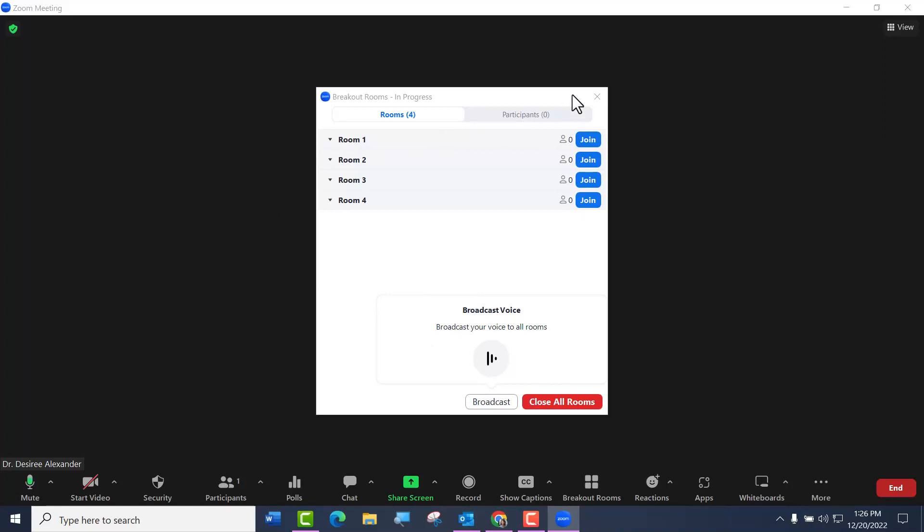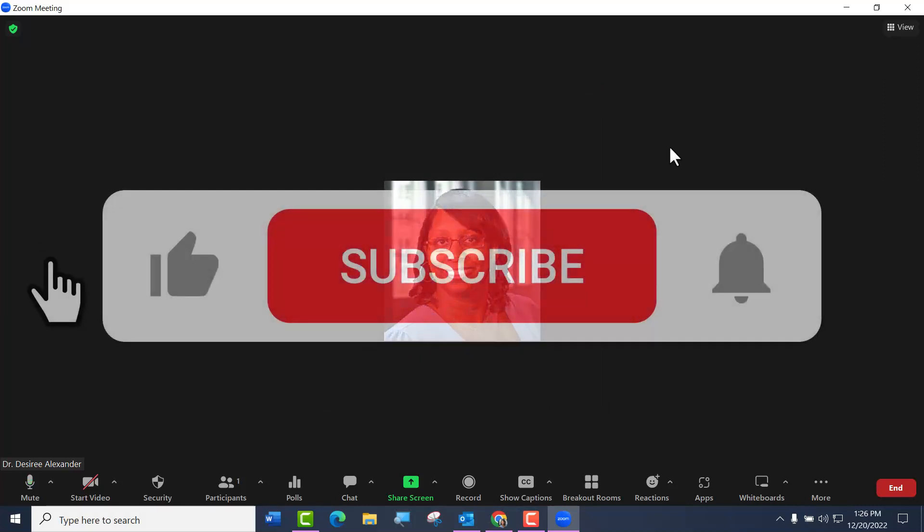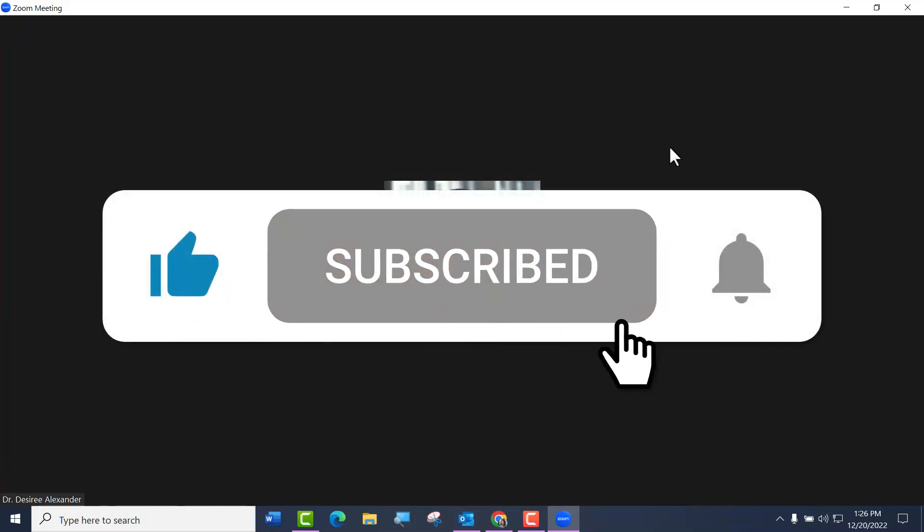That is how you can now broadcast your screen and your voice in breakout rooms in Zoom. Don't forget to like this video and subscribe to the channel. Good luck!